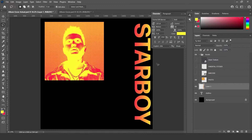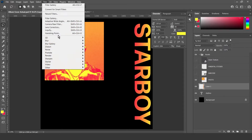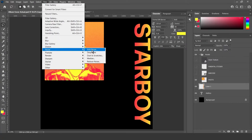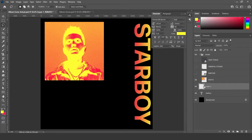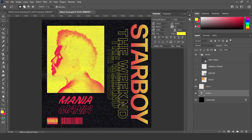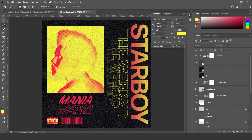We can also add a bit of noise to this to give it a bit more texture. Go to Filter, Noise, Add Noise, and then mess around with it until you get what you want. Now we are going to use this text layer to create a second subtext down here that says The Weeknd.